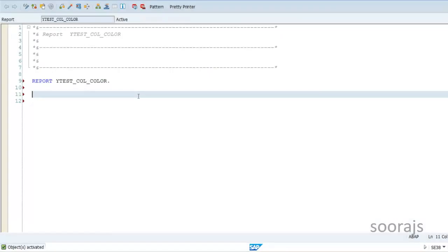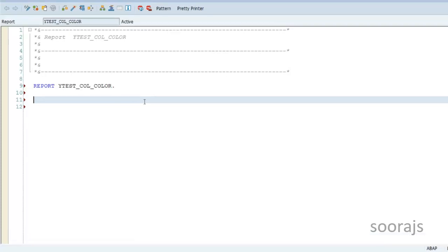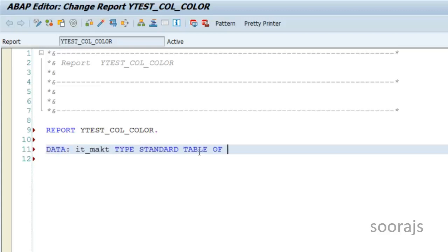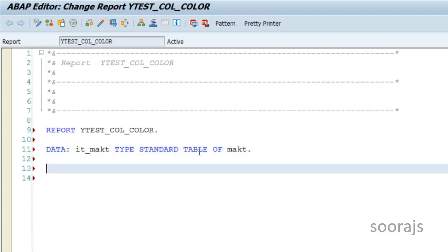Hello guys, in today's session I'm going to talk about how you can color a specific column in an ALV output. Without wasting time, let's get started. I'm going to declare my internal table as IT_MAKT type standard table of MAKT. I'm going to take fields from the MAKT table and write my startup selection event.